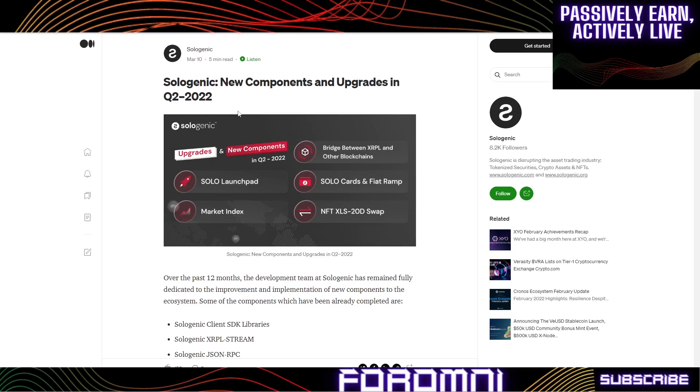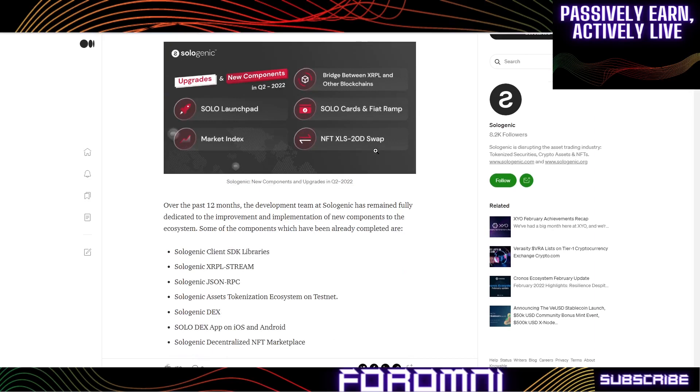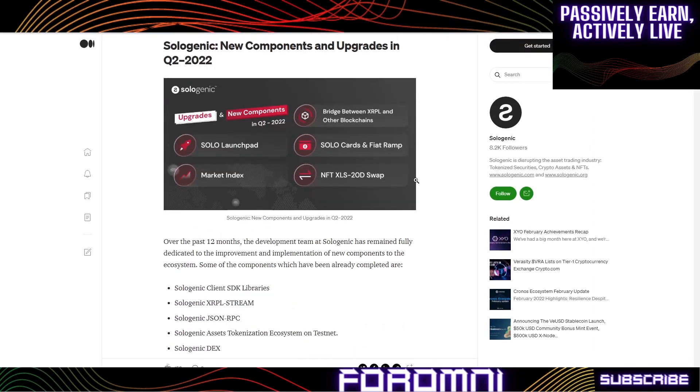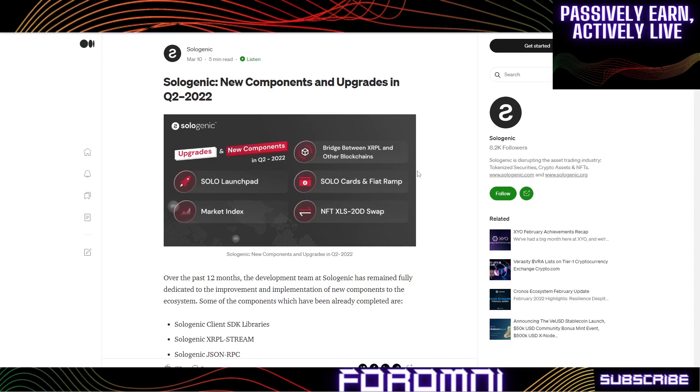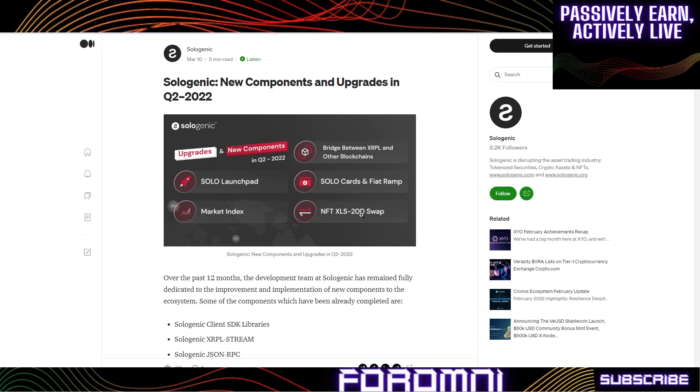Sologenic's new components and upgrades in Q2 2022 include a Solo launchpad, market index, bridge between XRPL and other blockchains, Solo cards and fiat ramp, and the XLS-20D swap. These are all equally important. This bridge between XRPL and other blockchains is important for them to get Corium bridging with one another.